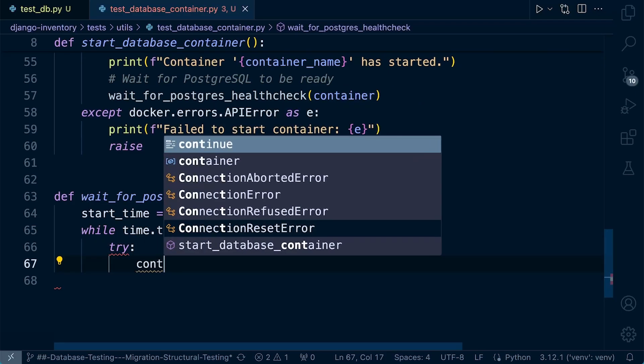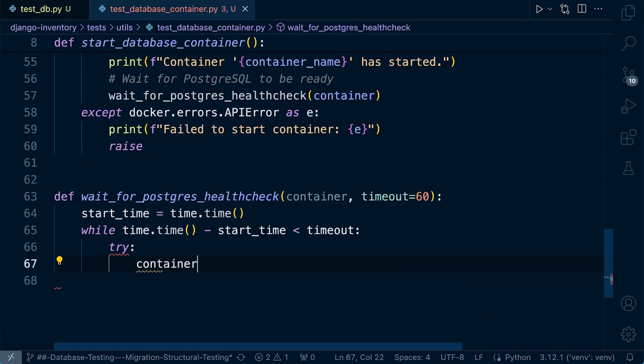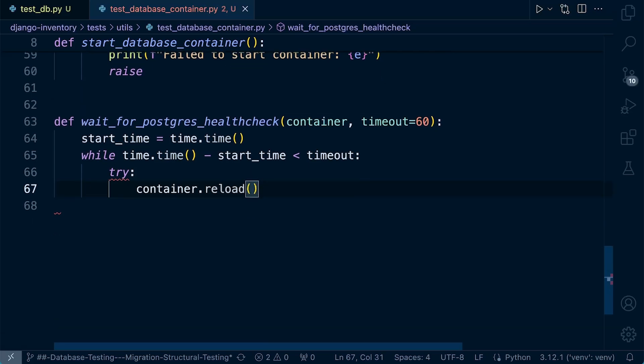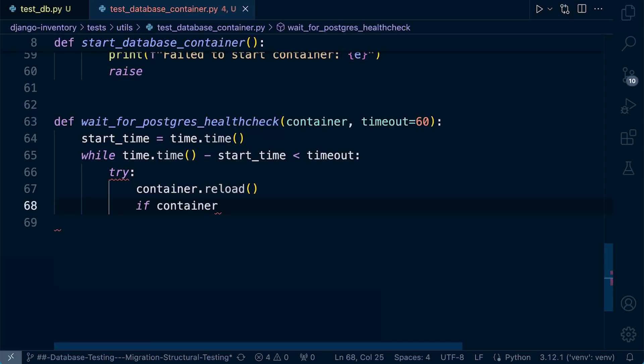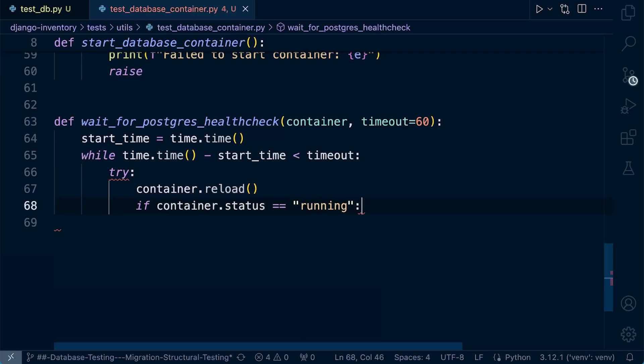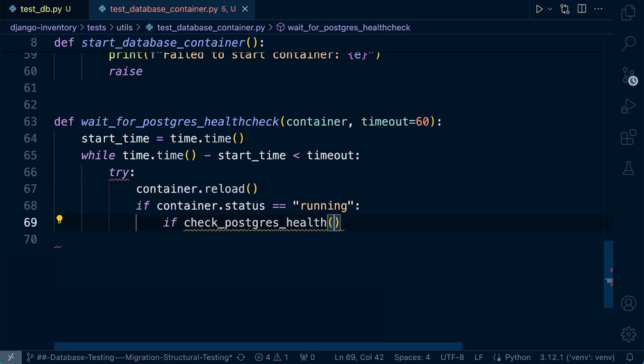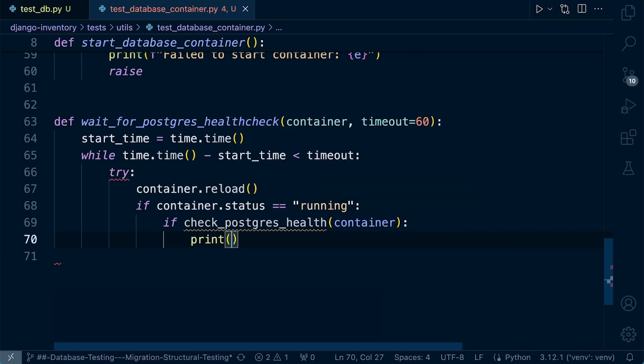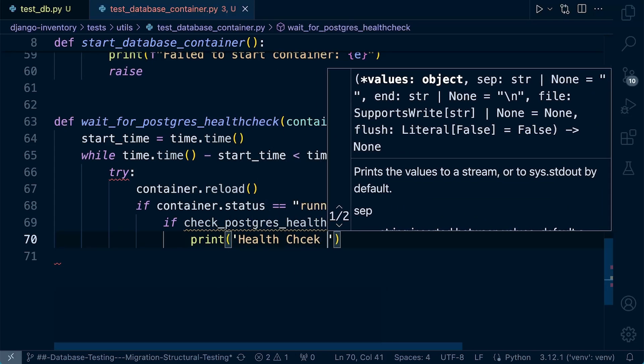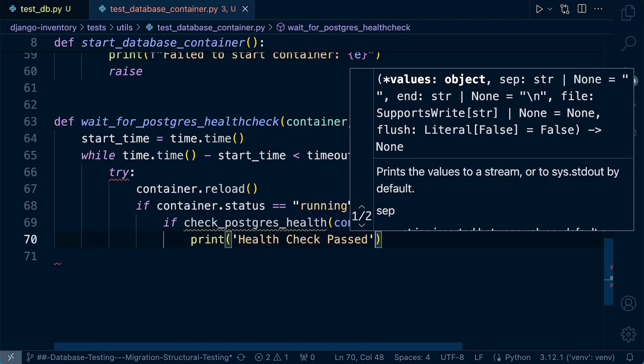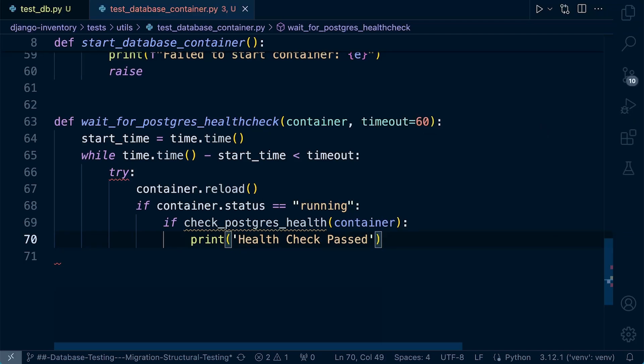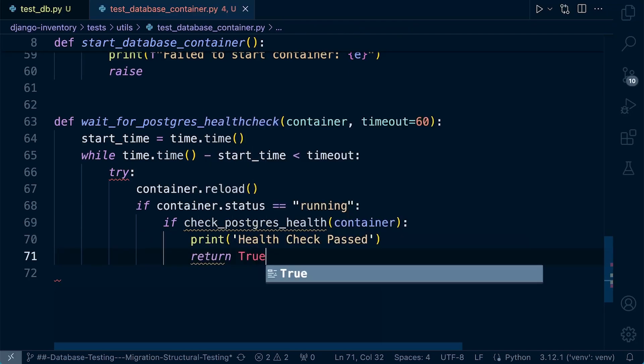First of all, we're going to reload the container and that doesn't mean restarting the container. We're just going to refresh all of the container attributes. So we get the latest version or the latest status, the latest information regarding the container. So if container status, first of all, we're going to just grab the container status. So if it's container's running, then we want to perform the additional check and that's going to be the health check. So we don't want to perform a health check if the container isn't running. So we may as well check that first. So if check_postgres_health, we're going to need to build a new function for this. So check_for_postgres_health, pass in our container, health of this container, then let's go ahead and print health check passed. There we go. So we're going to need to build that shortly and then we'll just return true.